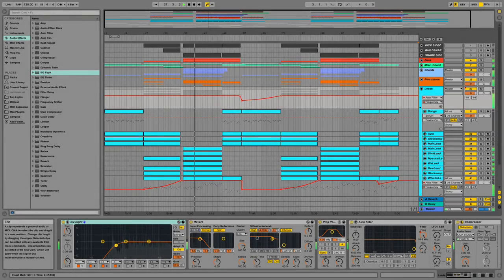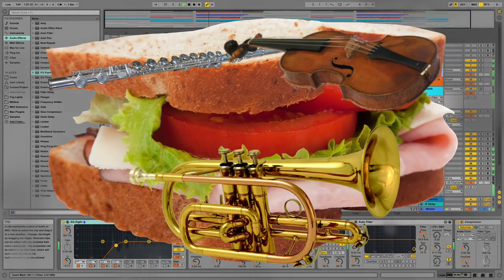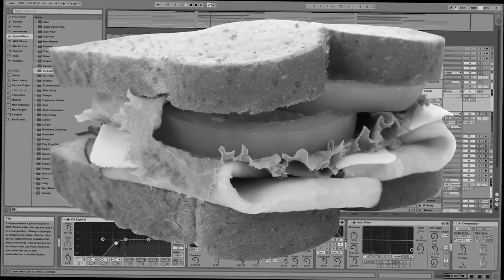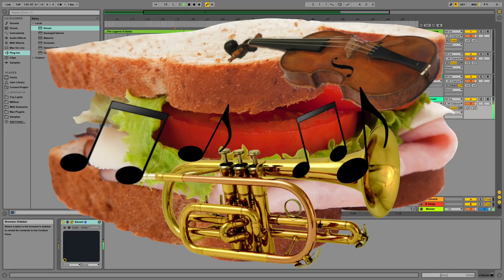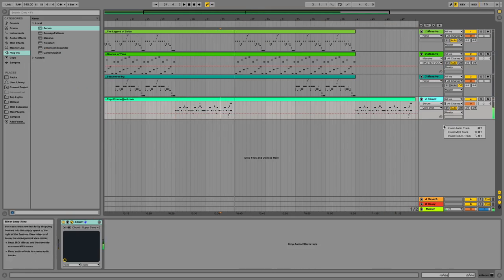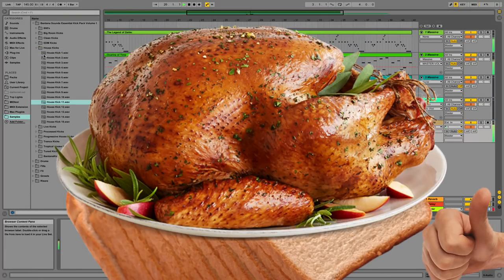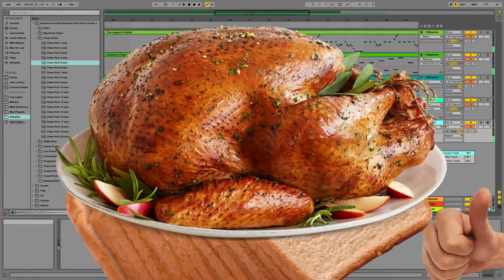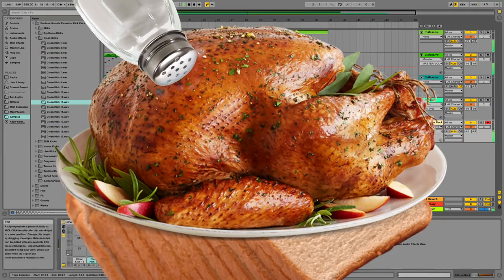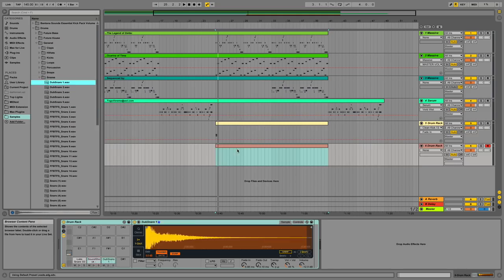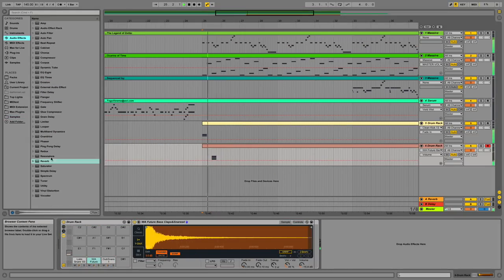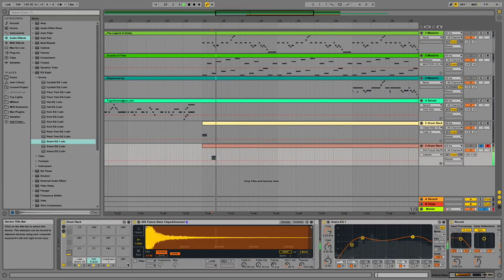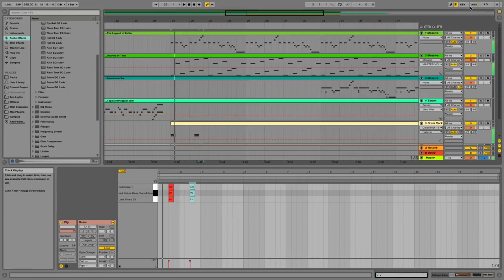If music production is the art of sandwich making, your instruments and notes are the bread and meat. While some people may be satisfied with just a turkey on rye for lunch, more than likely some toppings can spice things up and really make that sandwich pop. Naturally, as you have probably assumed, audio effects are the toppings in this analogy.